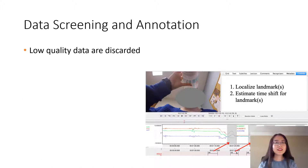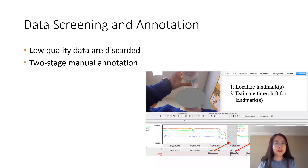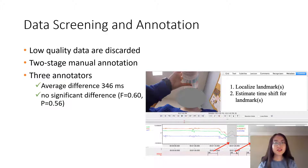Data that are low-quality or can't be manually synchronized are discarded. Manual synchronization is achieved by aligning the detected video landmarks with one of the two accelerometers. The annotator agreement study shows an average difference of 346 milliseconds and no significant difference among the three annotators.